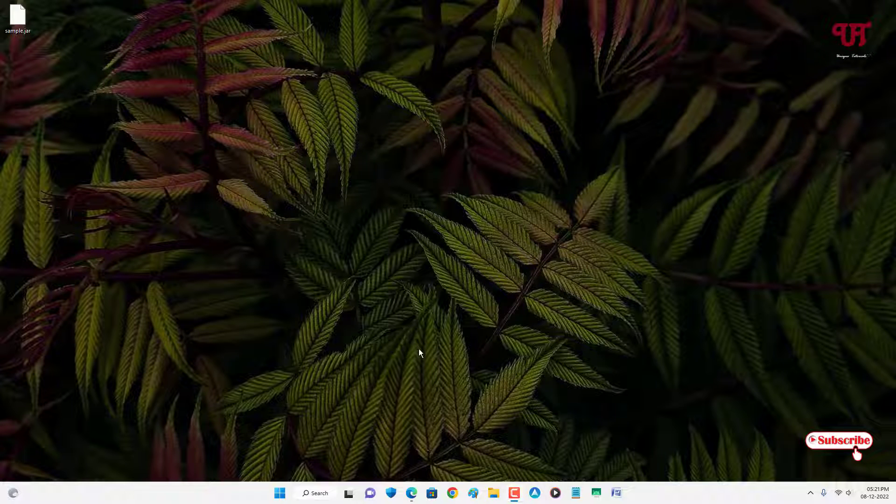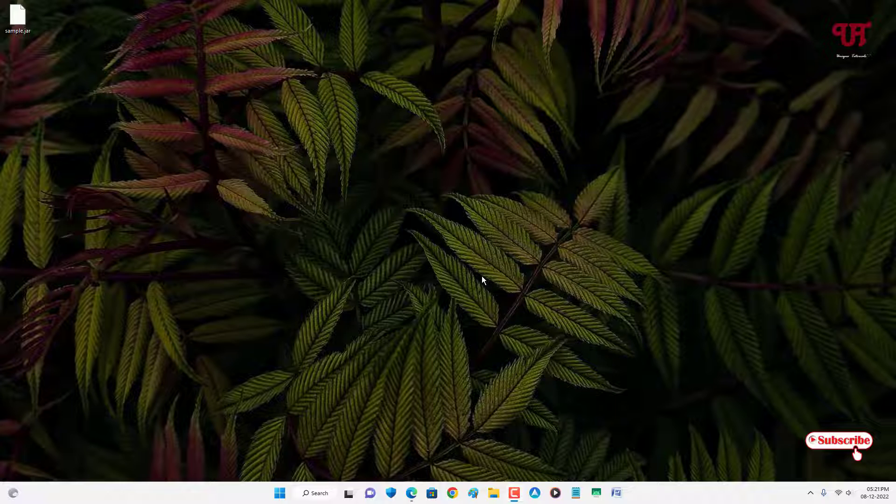Without any further delay, let's begin. Right now I'm using a Windows operating system on my computer. If you're using Mac or Linux, the tricks will remain the same.